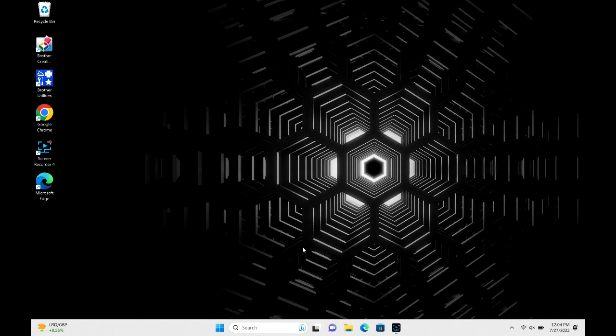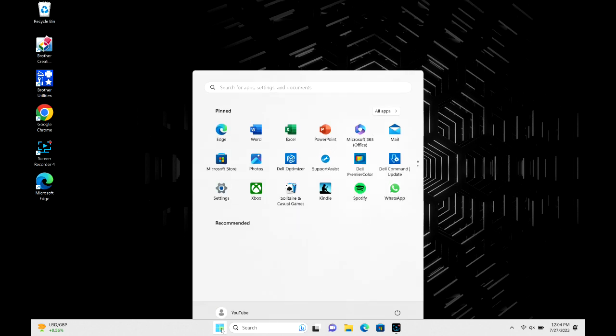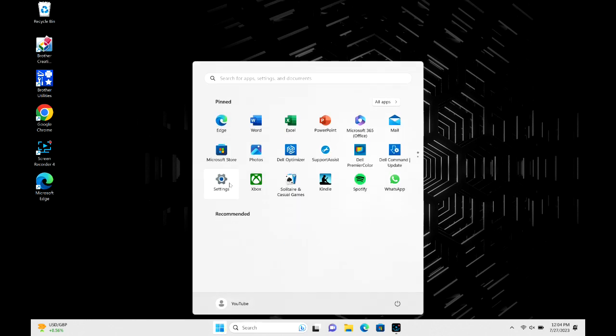Now that they're ready to pair, we're going to go on to your Windows computer. We're going to click on the start button and then go into settings.